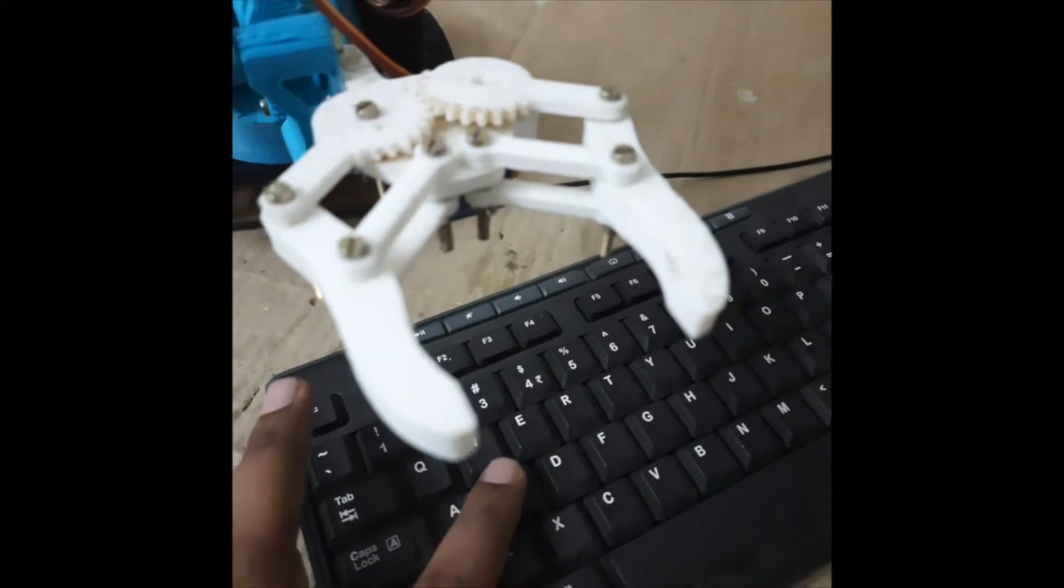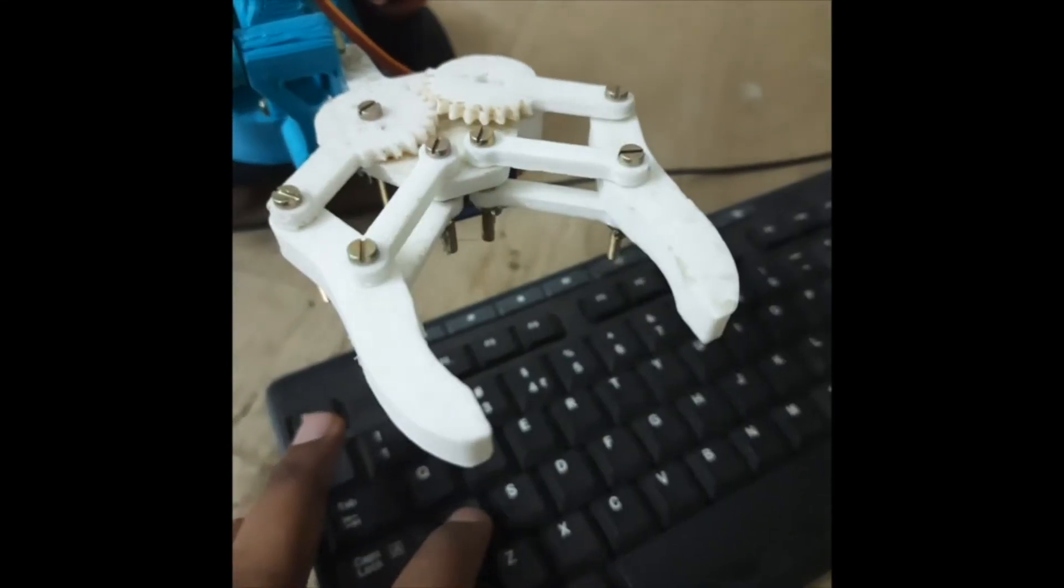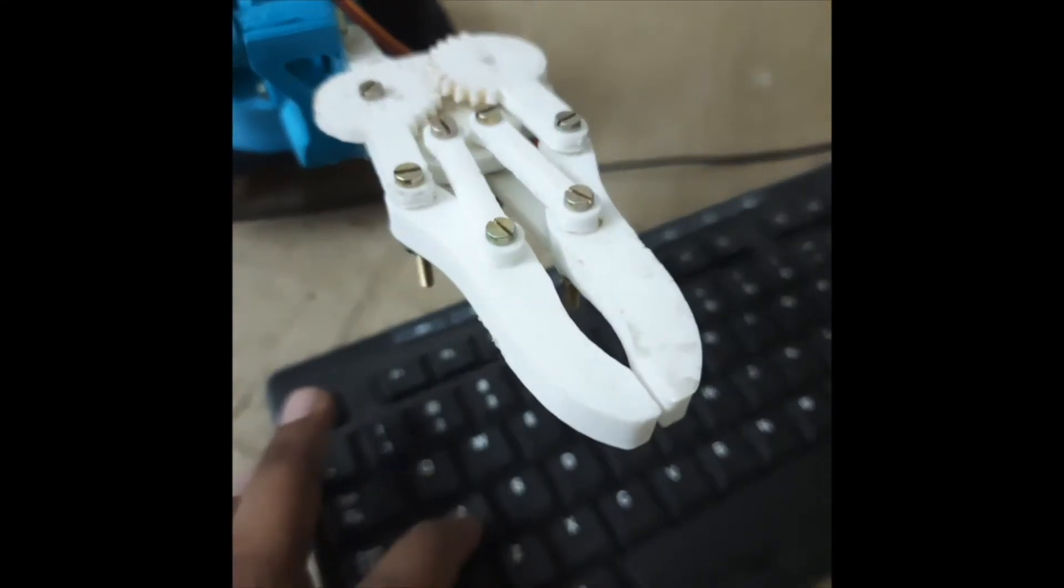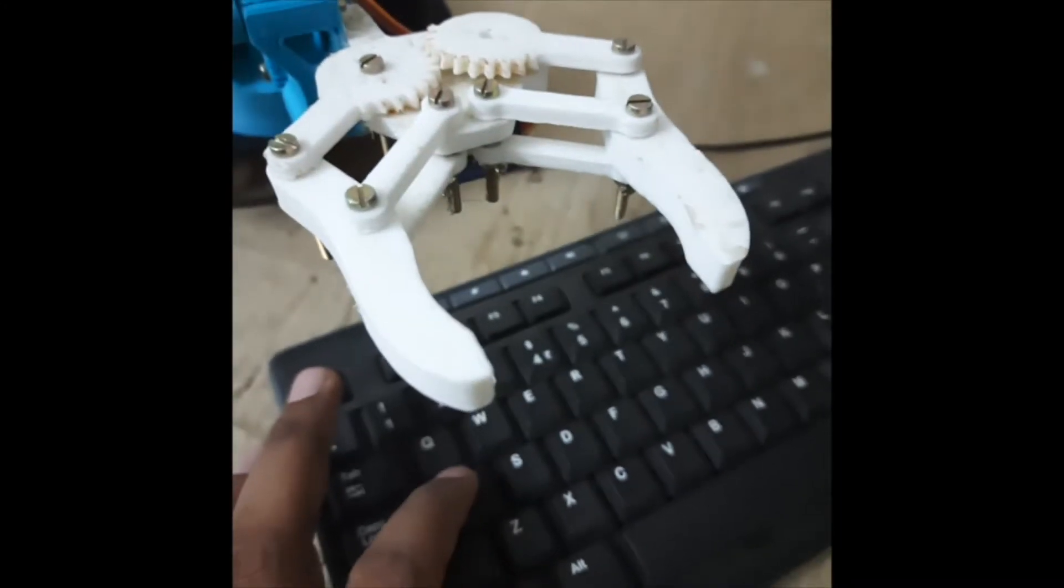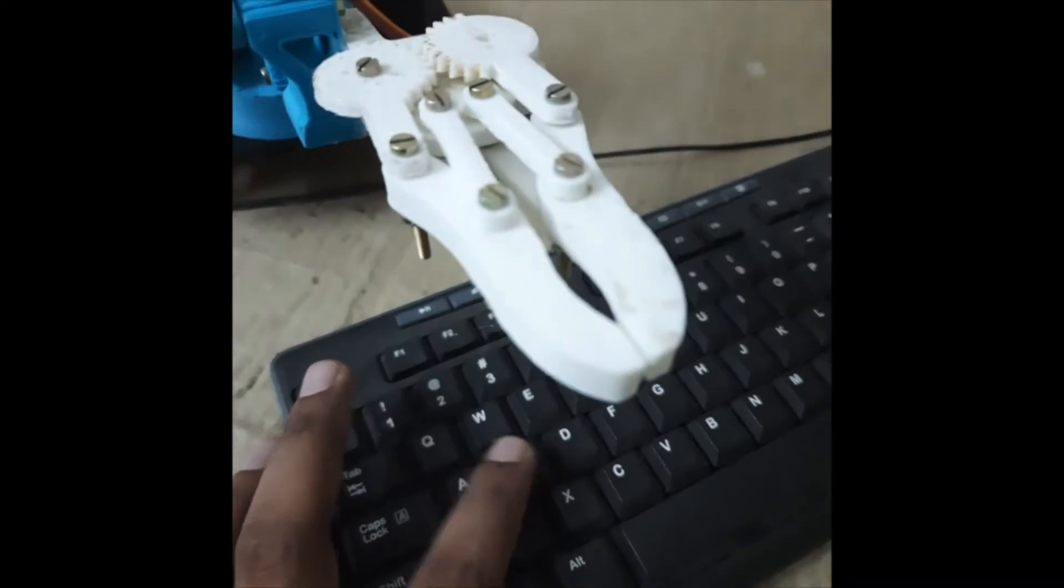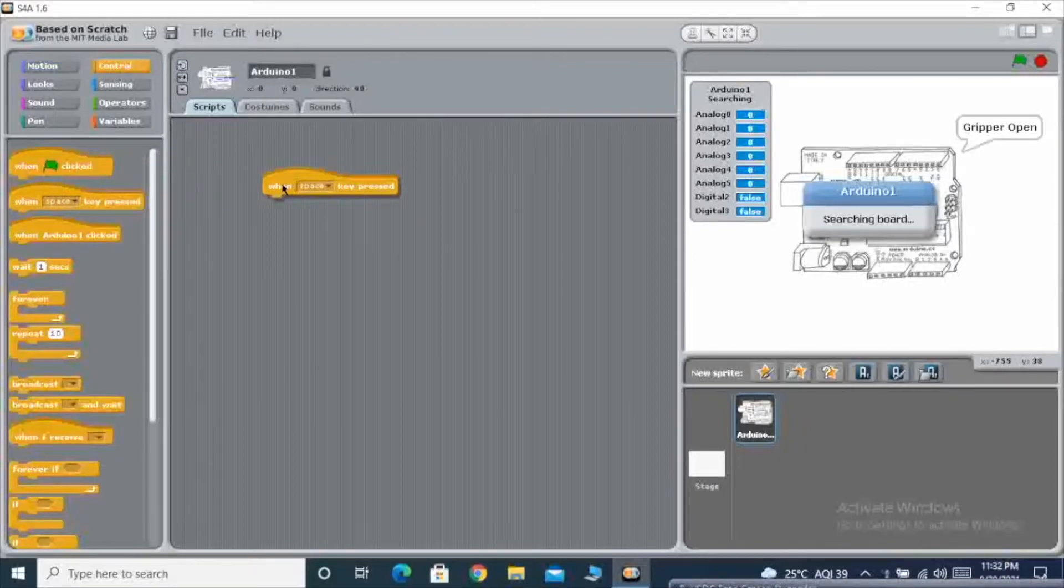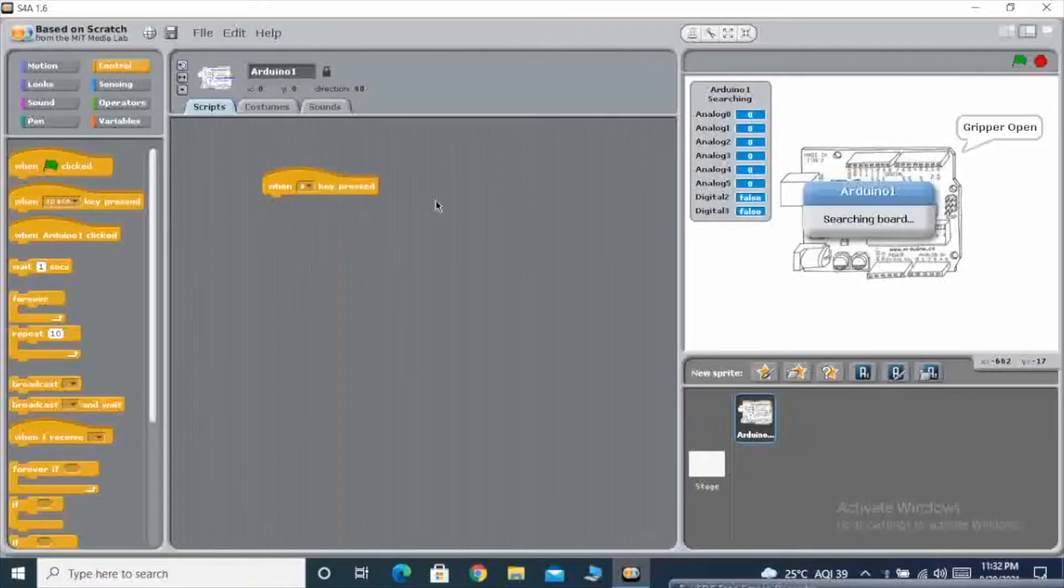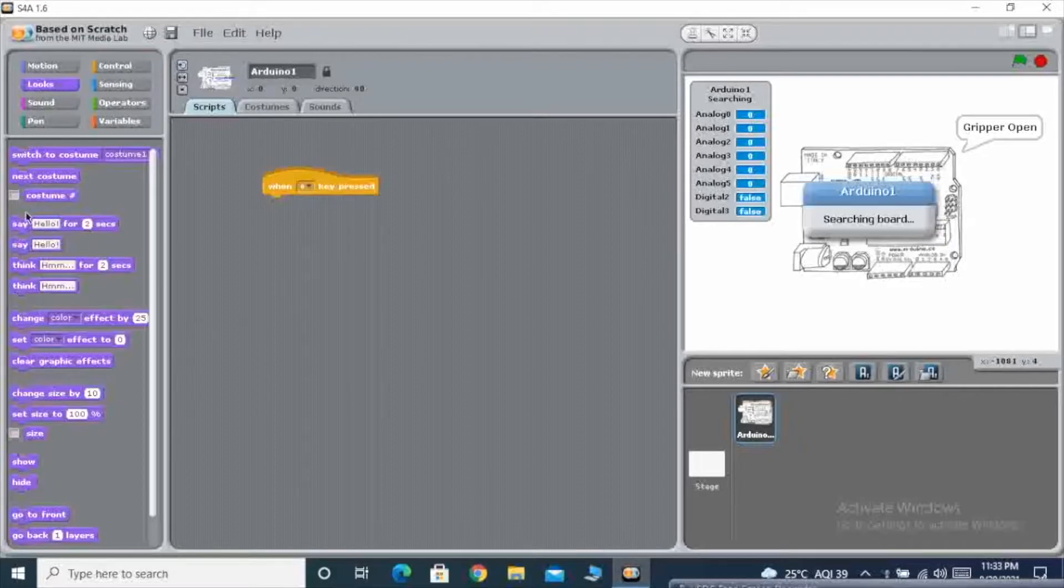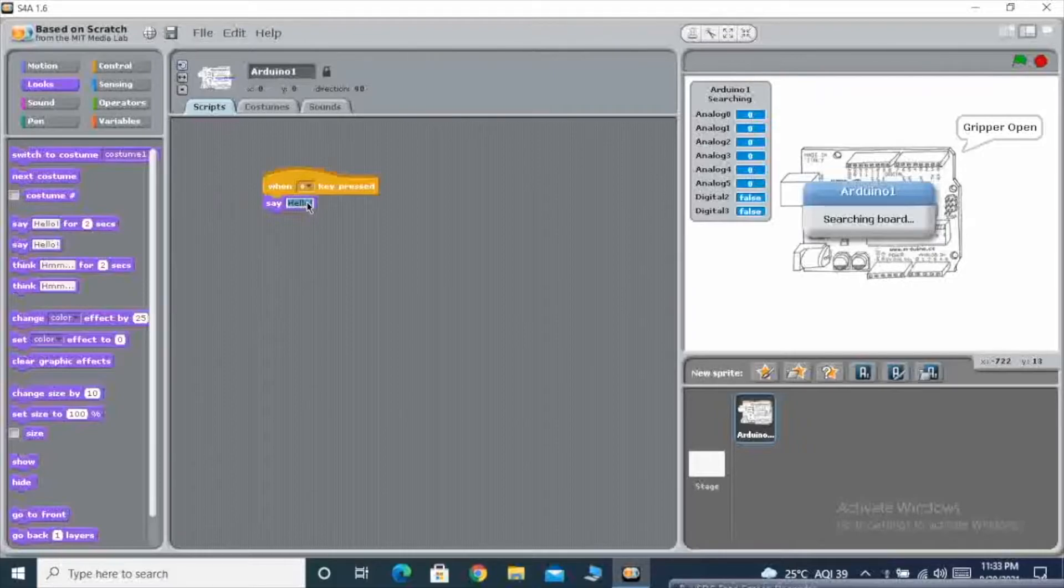Here you can see, by using the keyboard buttons like A and S, I am able to make the gripper open and close. So let us start with the programming. First we go to the control and we take an option like when A is pressed, and then I am going to get a say option. I am writing the comment.